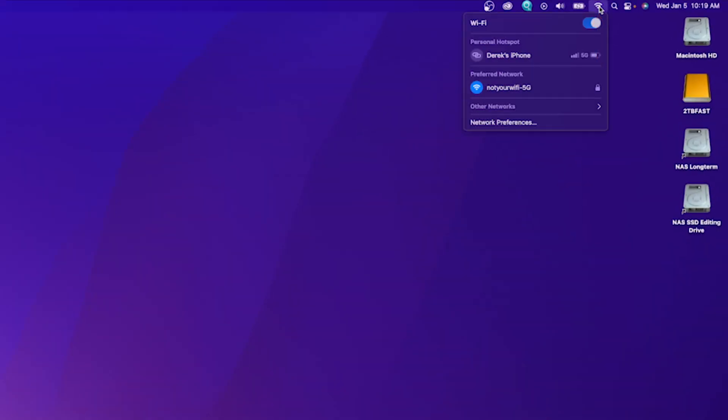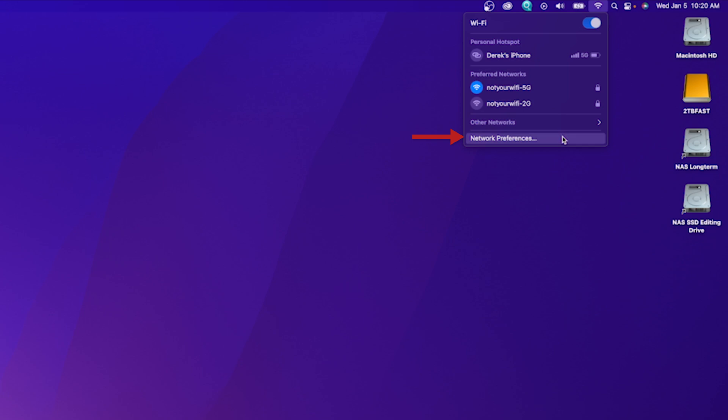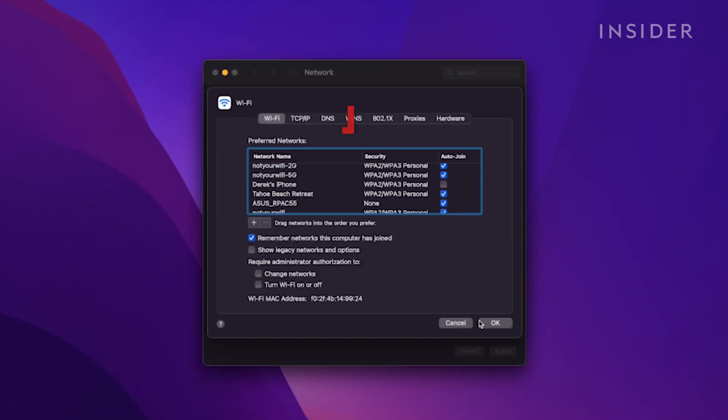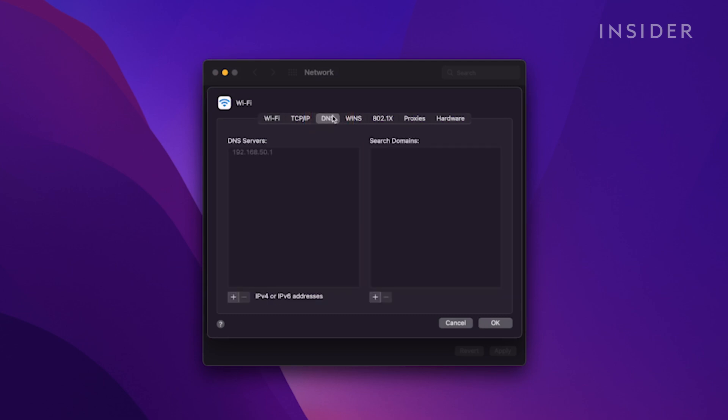click your Wi-Fi icon and then open Network Preferences. Click Advanced. Then select DNS from the menu options.